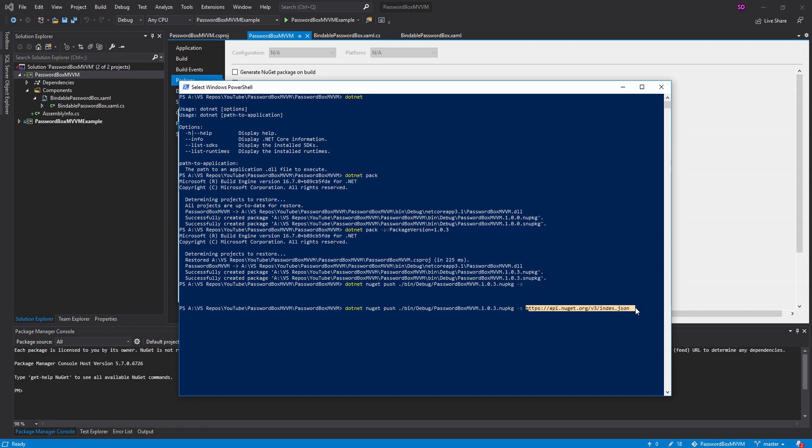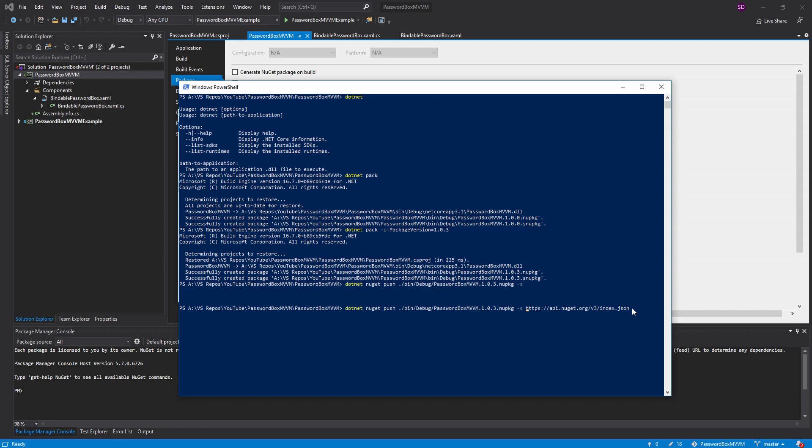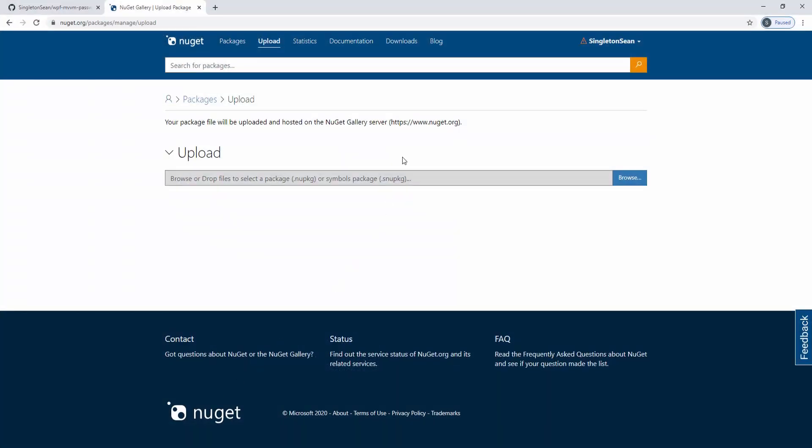And as you can see, we get no API key provided. We are unauthorized. And obviously that makes sense because how else would it know to push this to my account? So what we need to do is go to this dropdown, go to API keys, and we are going to create a key.